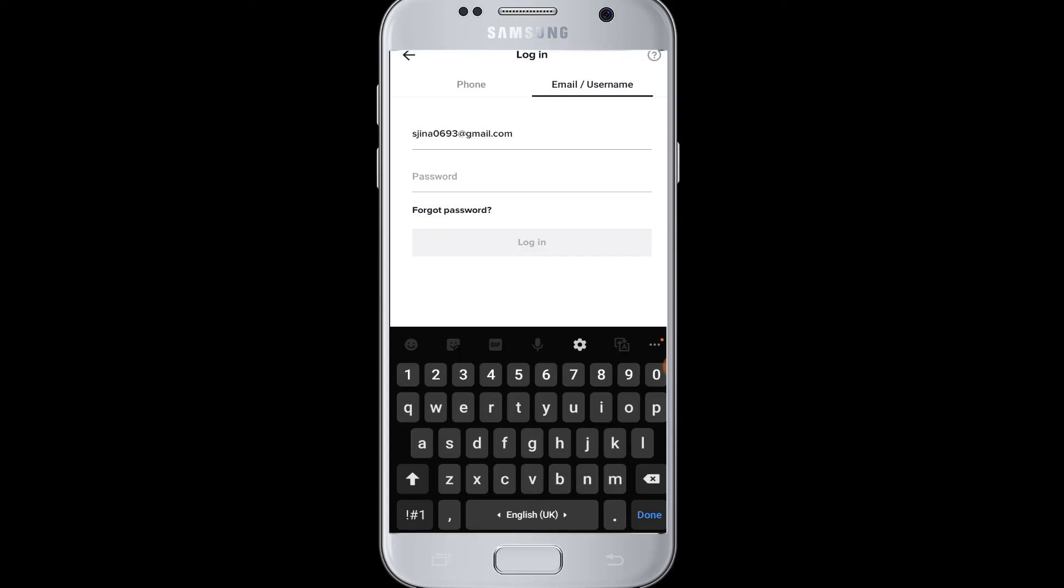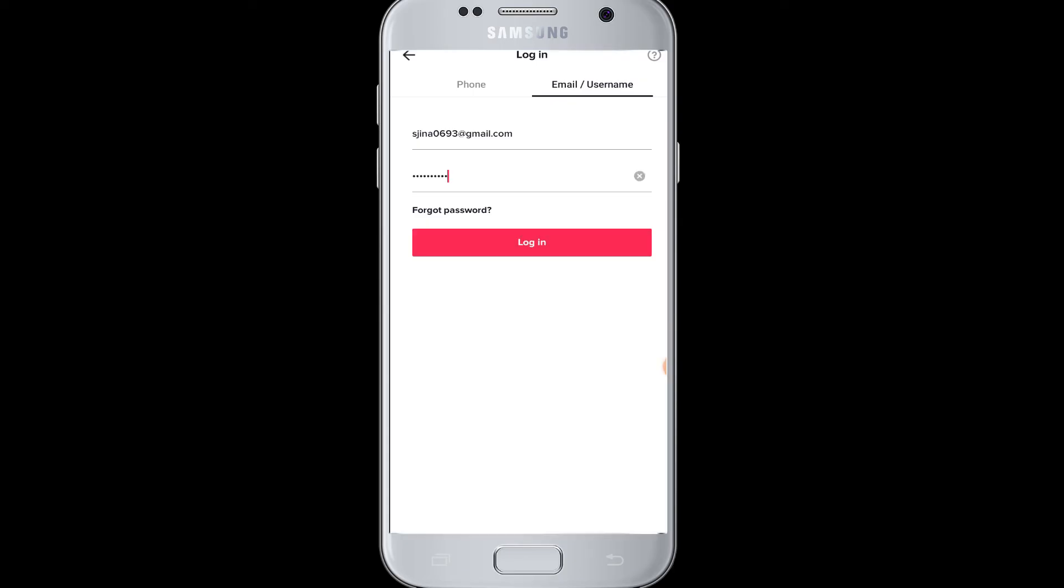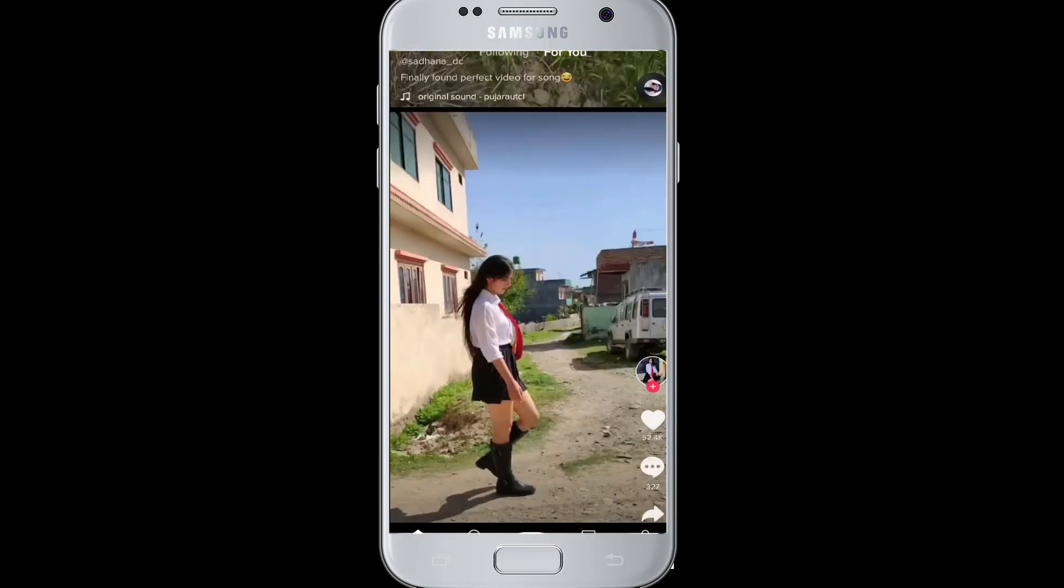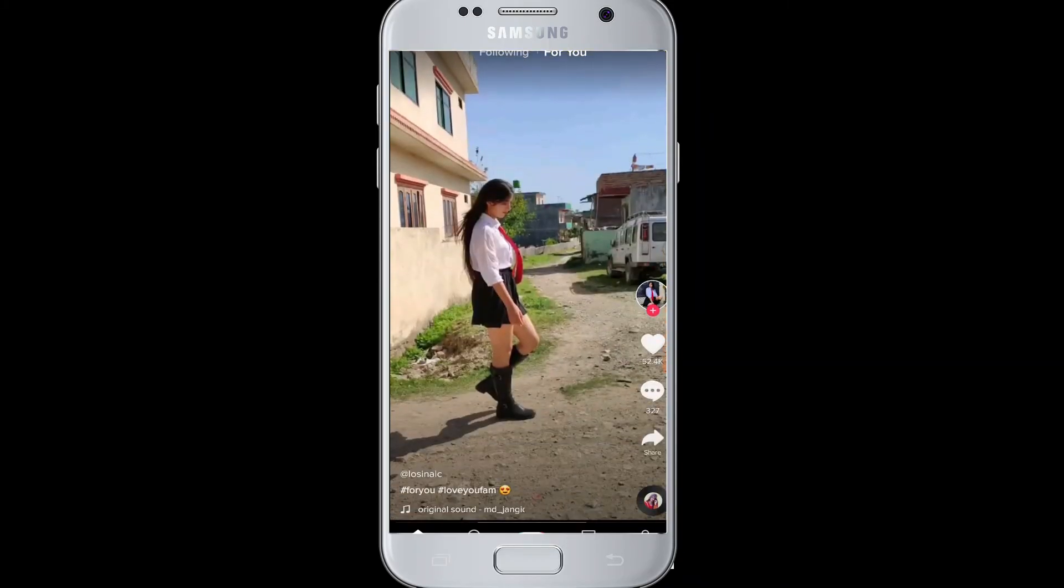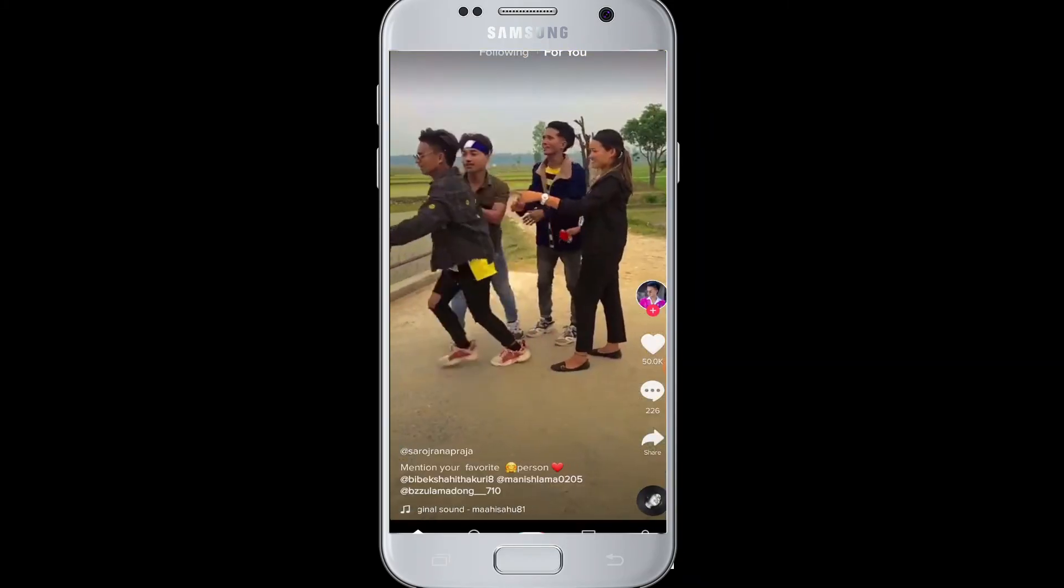And here I enter my username or email address. Next, I'm going to enter the password. After that, you can tap on the login button. Then you will be slowly logged into your profile on TikTok.